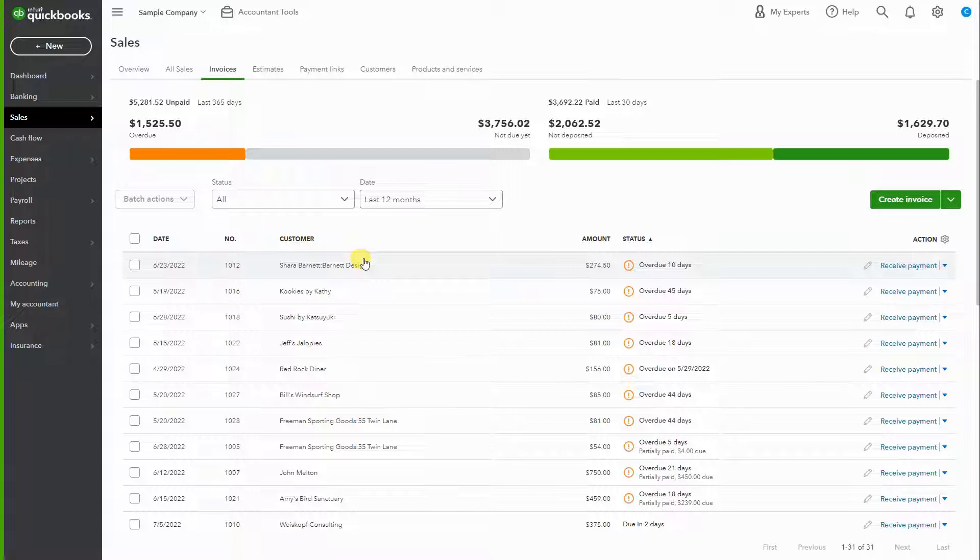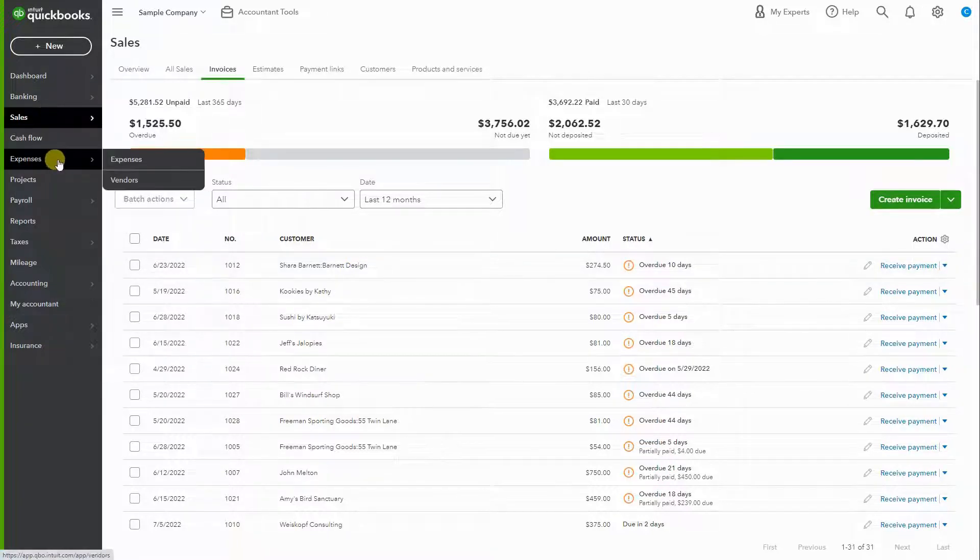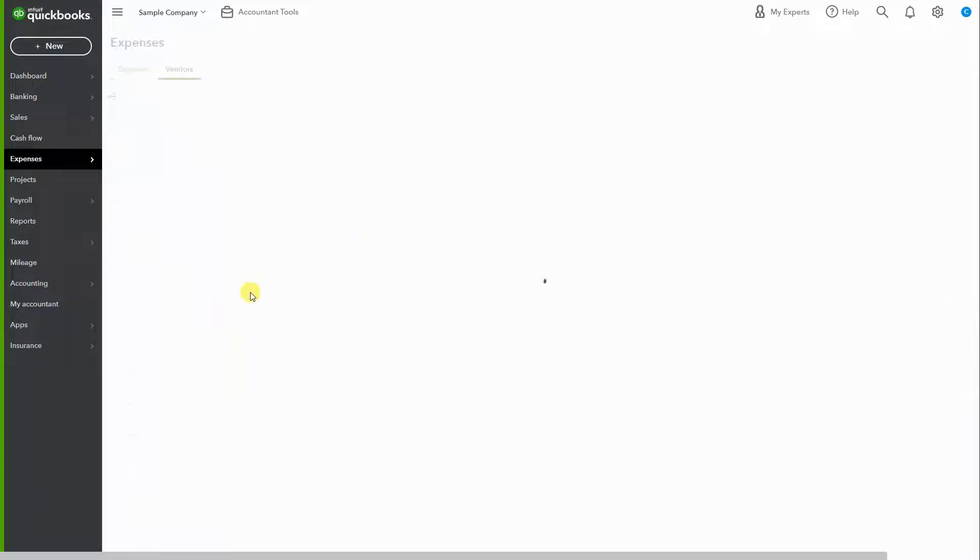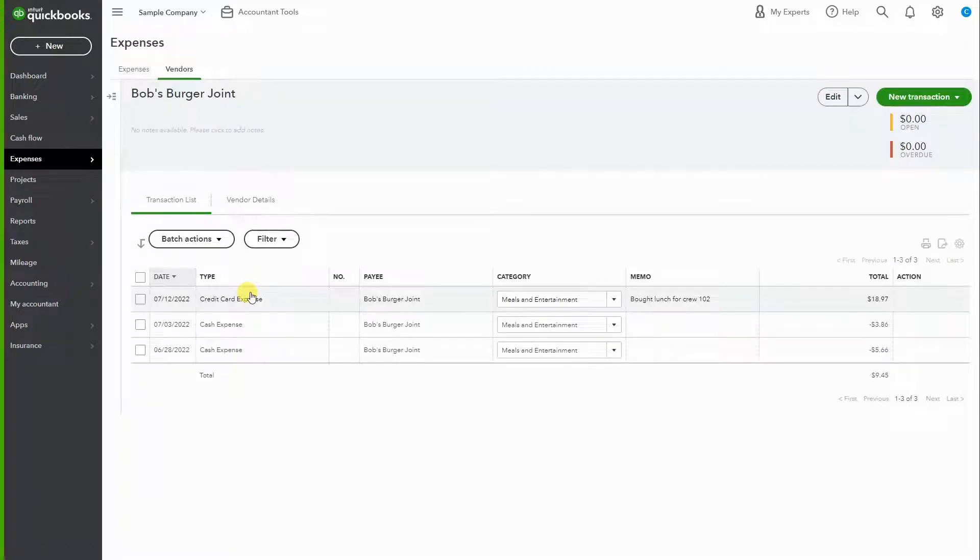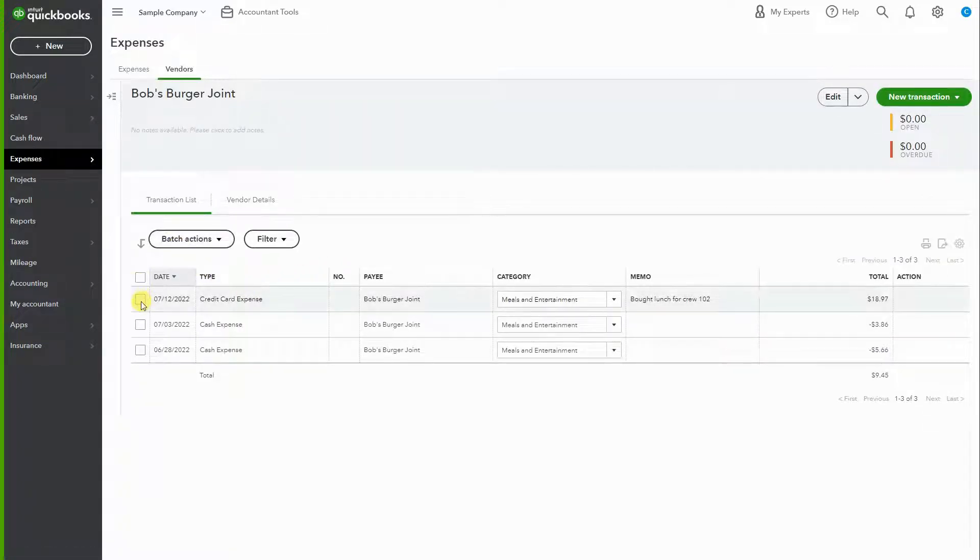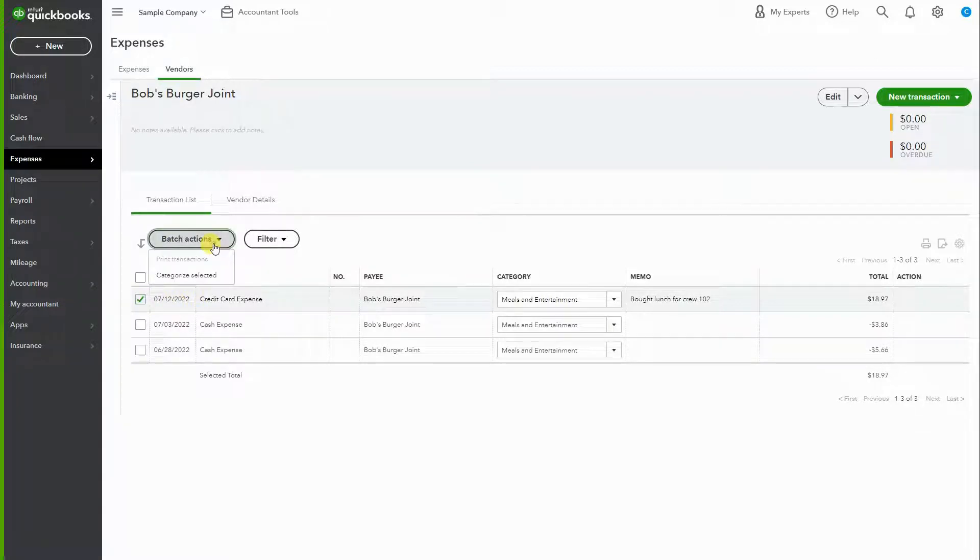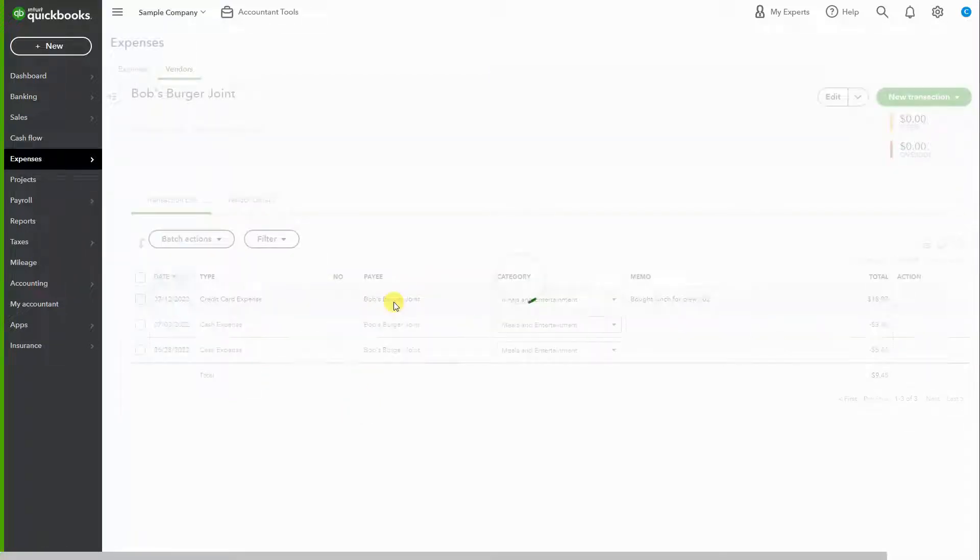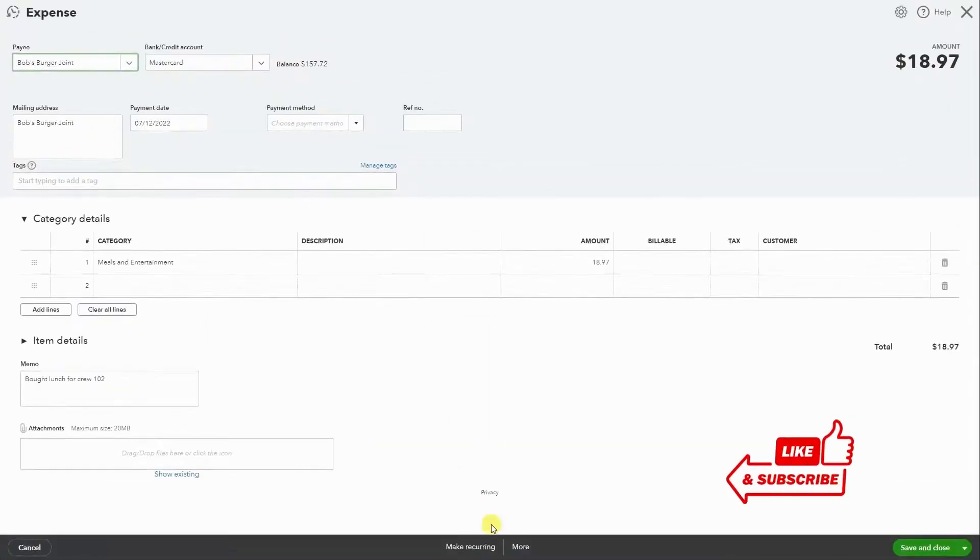Vendors, if you're working on an expense, works a little different. Even if I select the transaction, in batch actions it will not allow me to delete it. So what we have to do in this scenario is open the transaction, go to more, then hit delete.